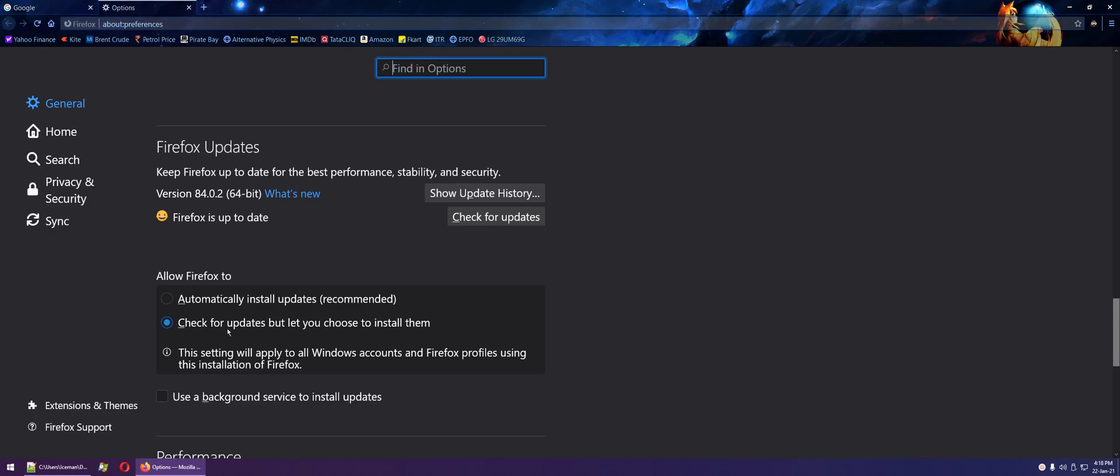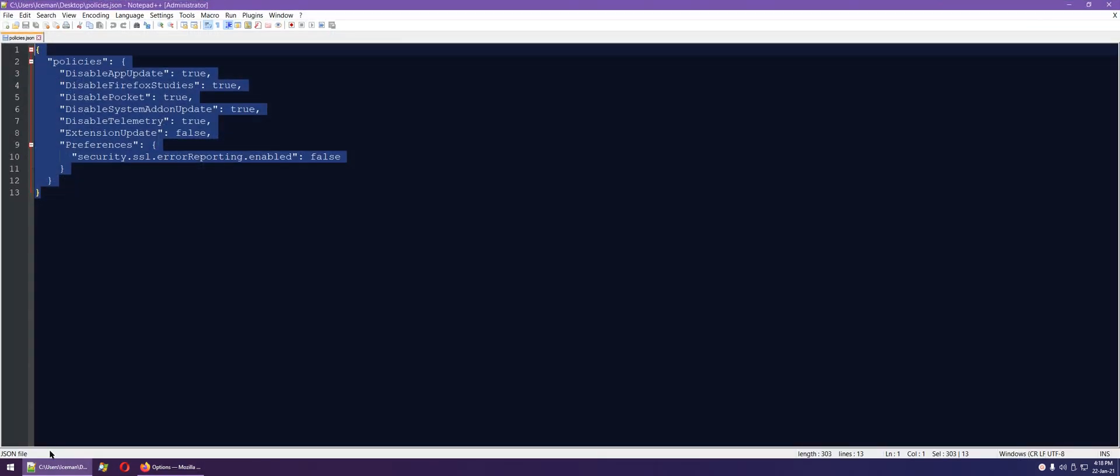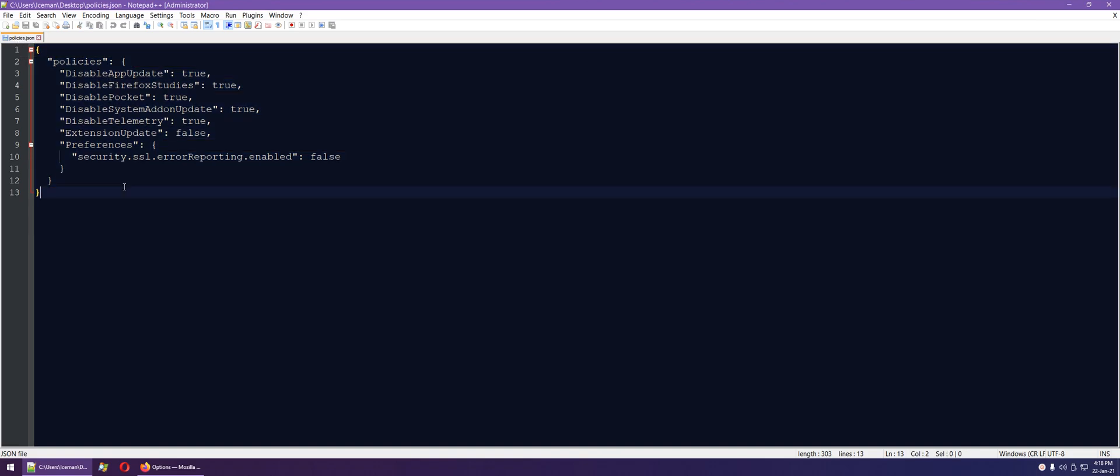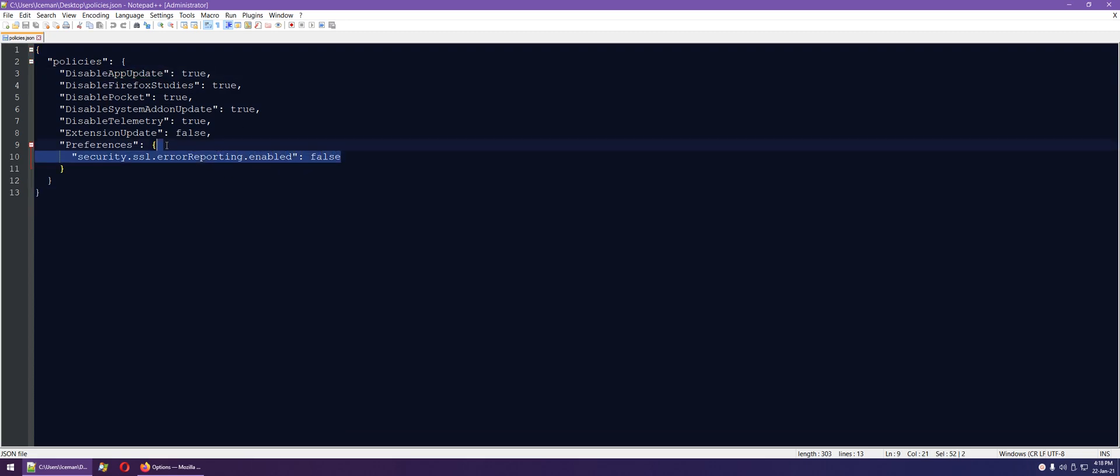Well, we have a solution for that. We can use a file called policies.json. The file is included in the description. I have added the disable app update option along with other features which you don't require from Firefox.